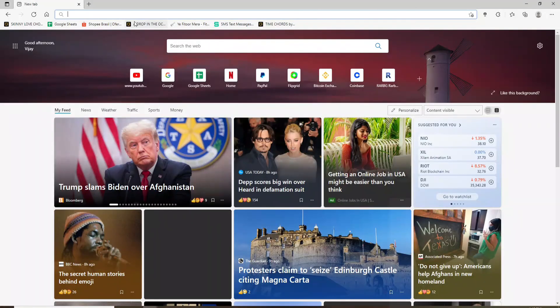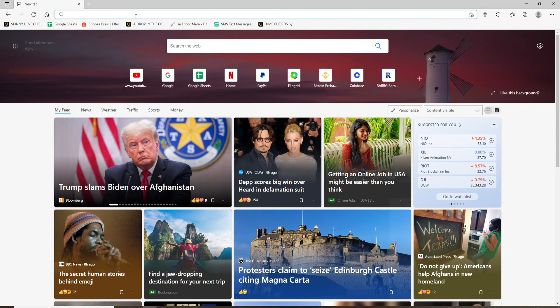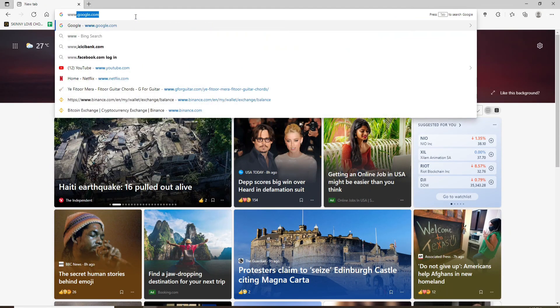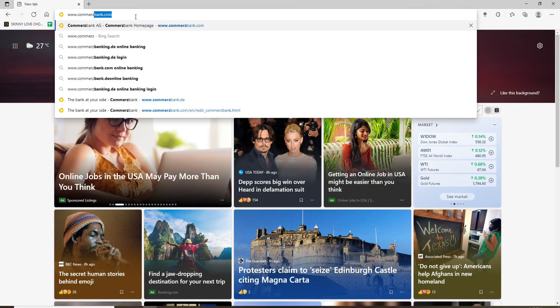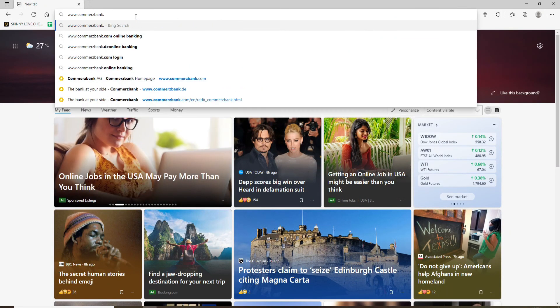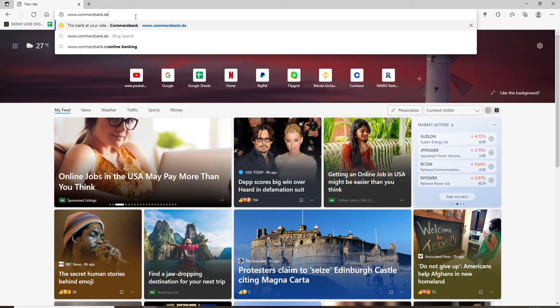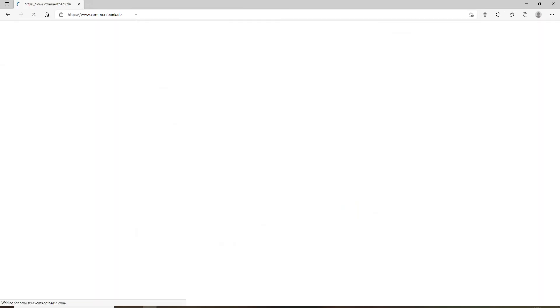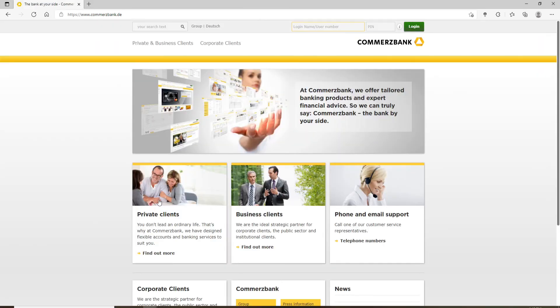Open up a web browser and in the address bar at the top, type in www.commercebank.de. Press enter and you'll end up in the official website for Commerce Bank.